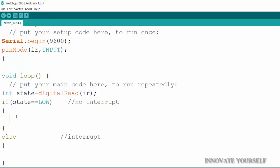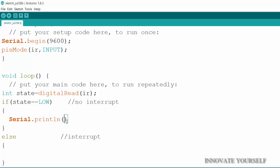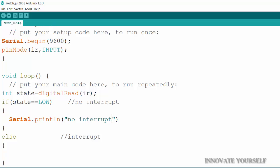So for that I will tell you if this condition is true then what it will do. I will want to print it serially so I will just write serial dot print ln is just for the next line. If I will not write this print it will print the next statement in the same line. So I am just writing ln so that I will get my output on the new line within brackets. Now I will tell him that what it has to print there like it is low. So I want to print that there is no interrupt. So I will just type interrupt.